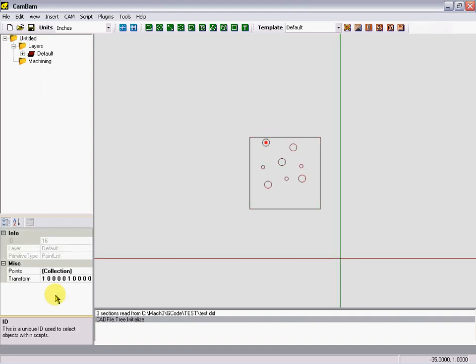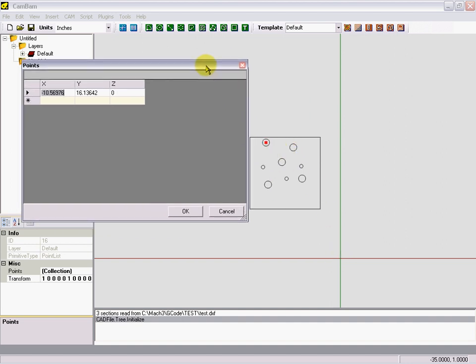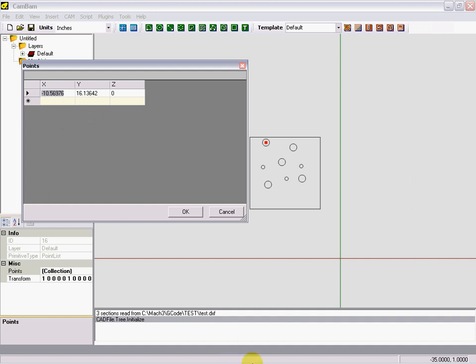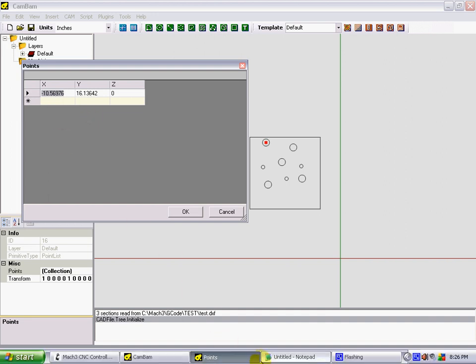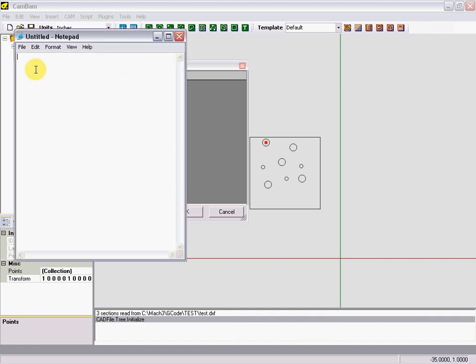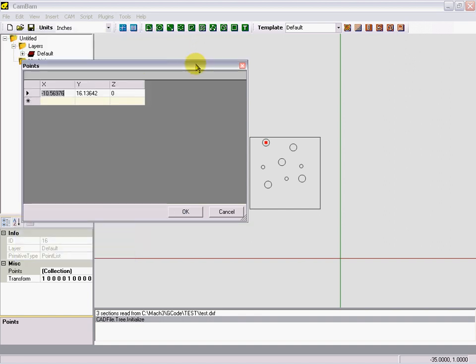Down here where it says collection, you can see the position. Those numbers are from zero zero here up to that point right here. An easy way to do this is I just copy here, go to notepad, paste my X, grab the Y, copy again.